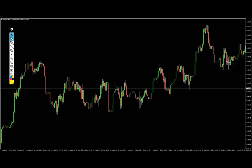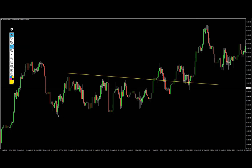Let's talk about what the buy stop and sell stop limit orders are. The easiest way to understand these two orders is to think of them as two-step or two-layer orders. Basically, you require from the market — from the price — to first do one thing, and then you want the second thing to happen as a consequence. In other words, let me give you an example straight away: let's say you're a breakout trader.